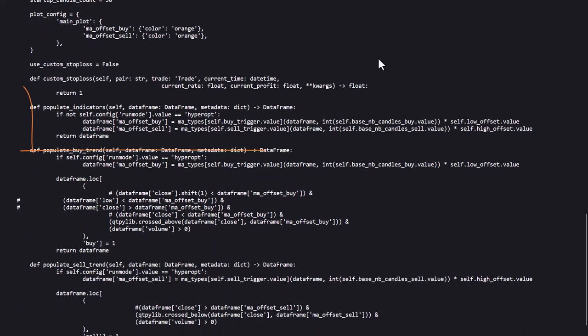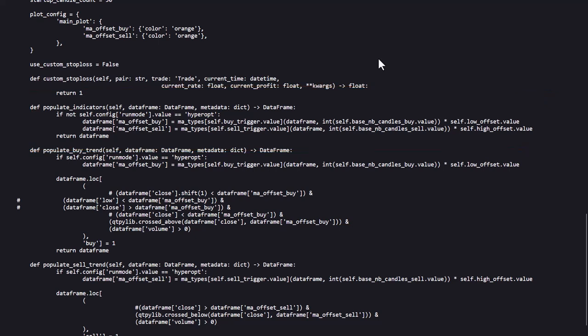In the populate indicators method, the indicators are configured on which the buy and sell signals will work. And as you can see here, there are only two indicators configured to be entered into the data frame. An MA offset buy indicator and an MA offset sell indicator.